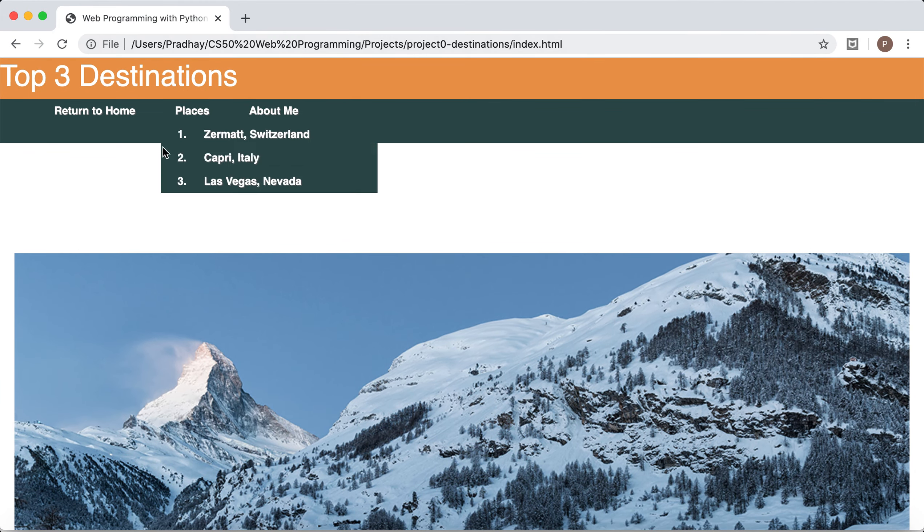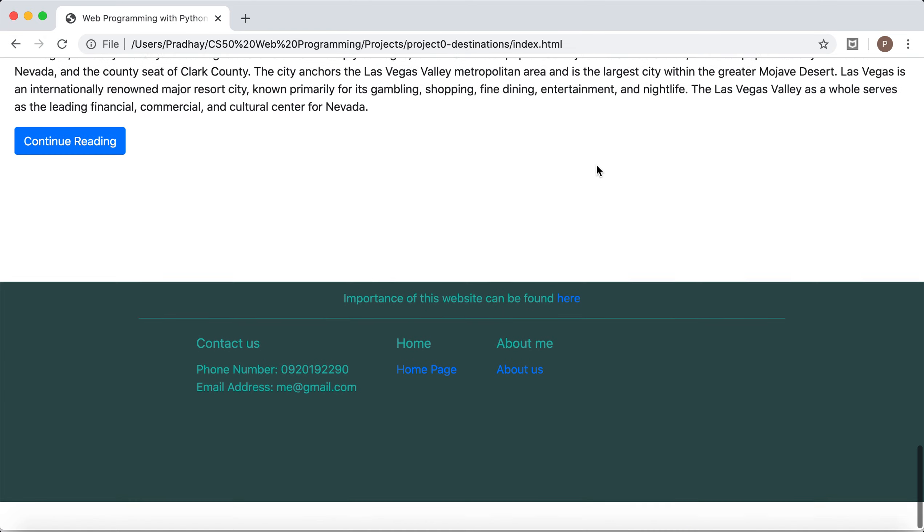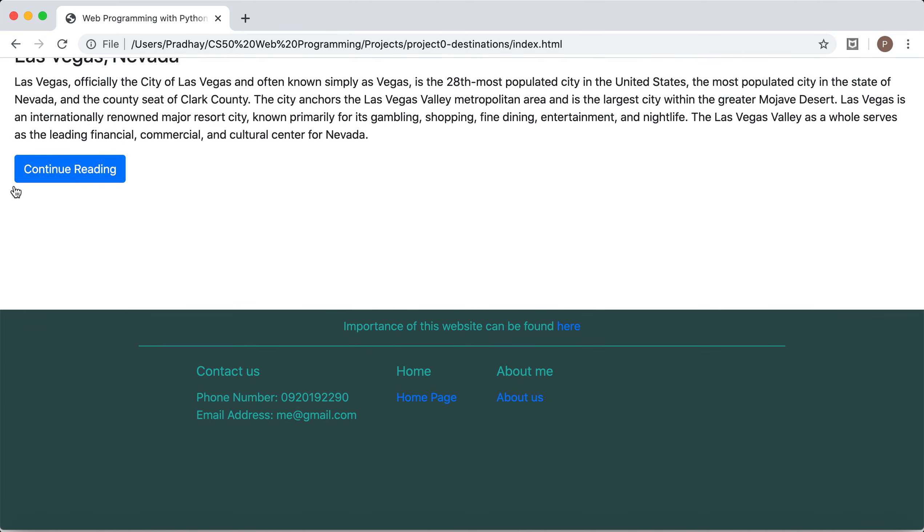I've created a header up here and a footer here. In the footer you can see a contact us place, the importance of the website page, a home page to return to, and an about me page as well.